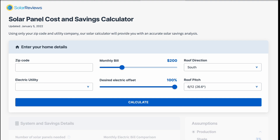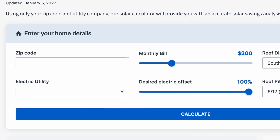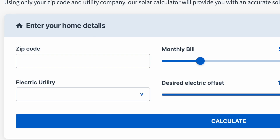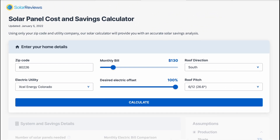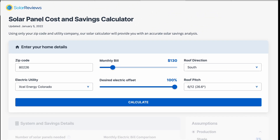Let's do a super quick example. Come to our site solarreviews.com/solar-calculator — the link's in the description. Simply enter your zip code; in this case I'm going to enter 80226, a house near our office in Denver, and I'm going to put in that my power bill is $130 a month. It knows I'm an Xcel Energy Colorado client. I hit calculate and within a few seconds...